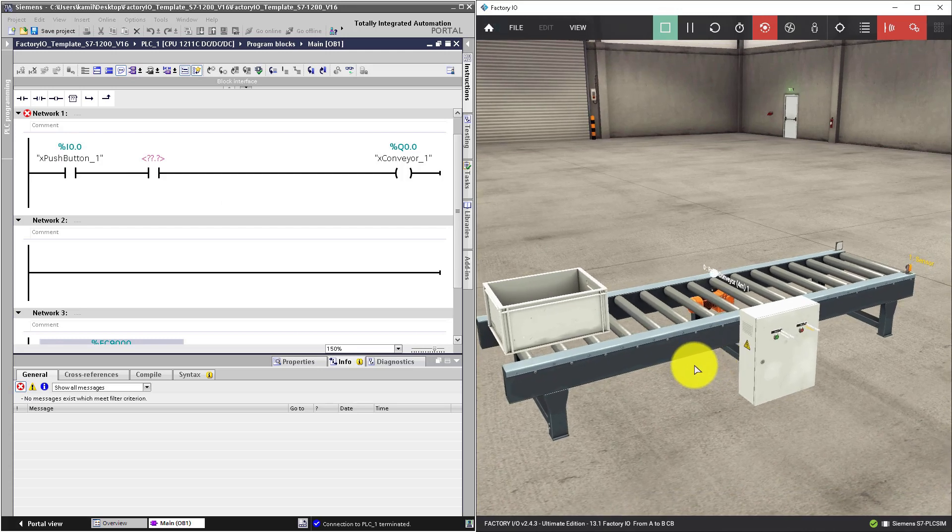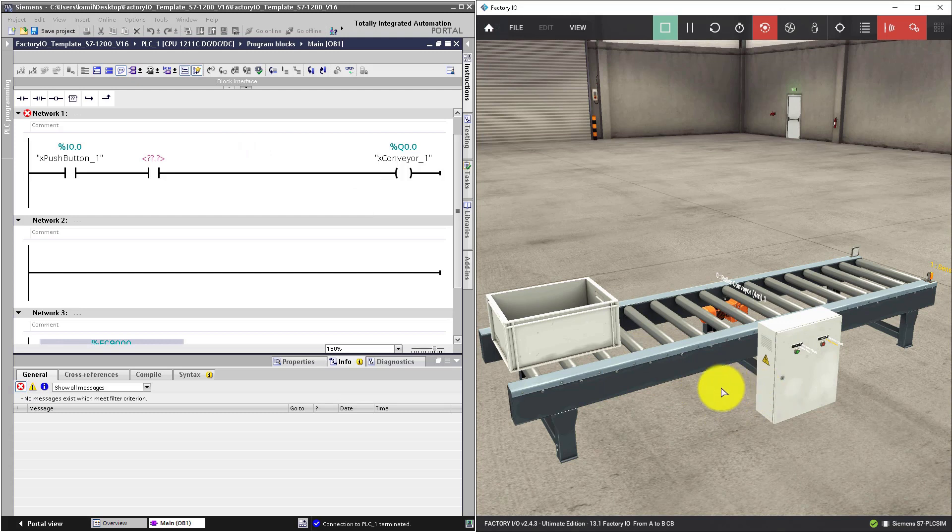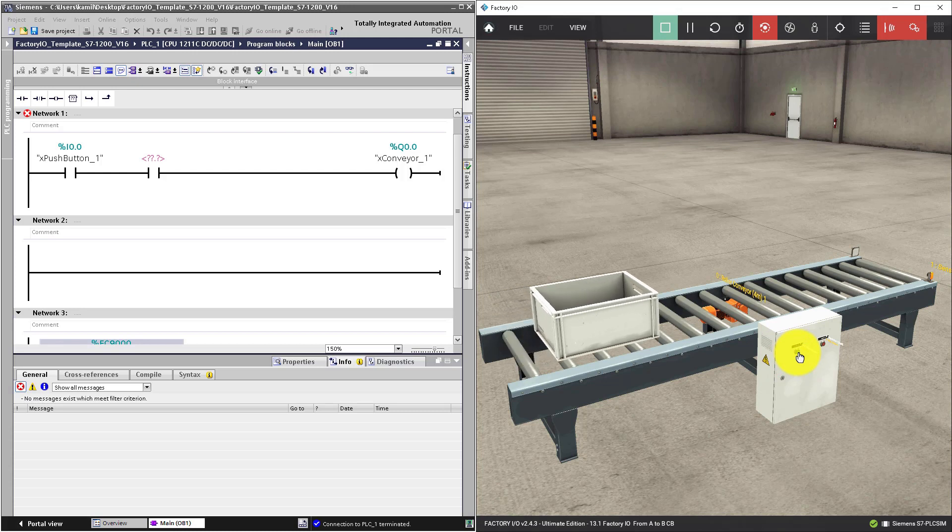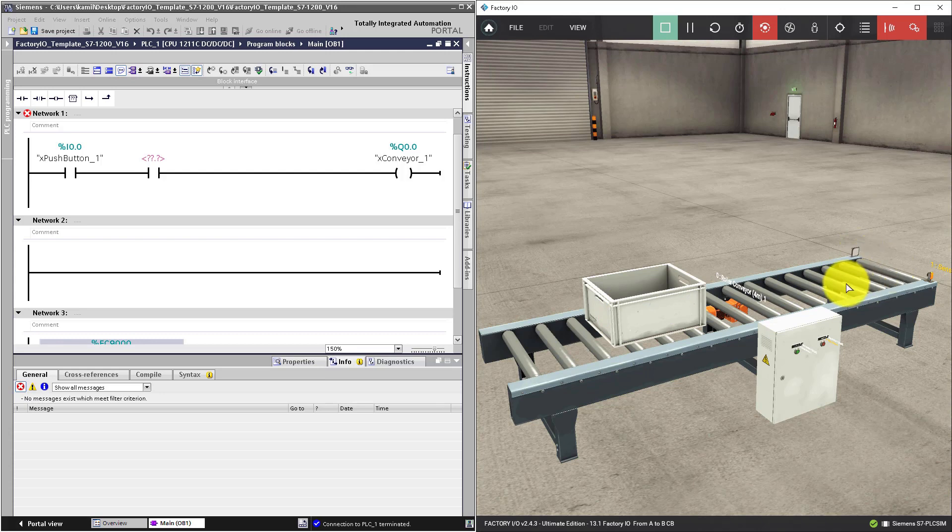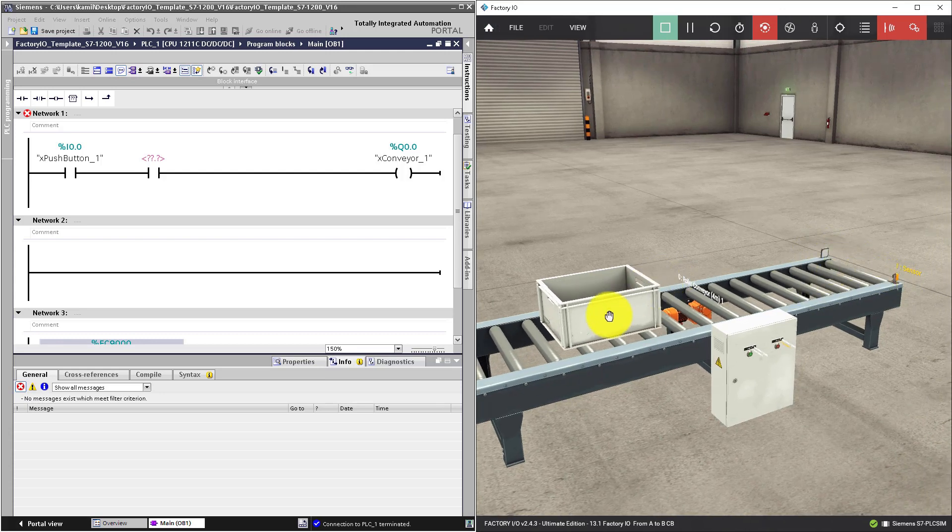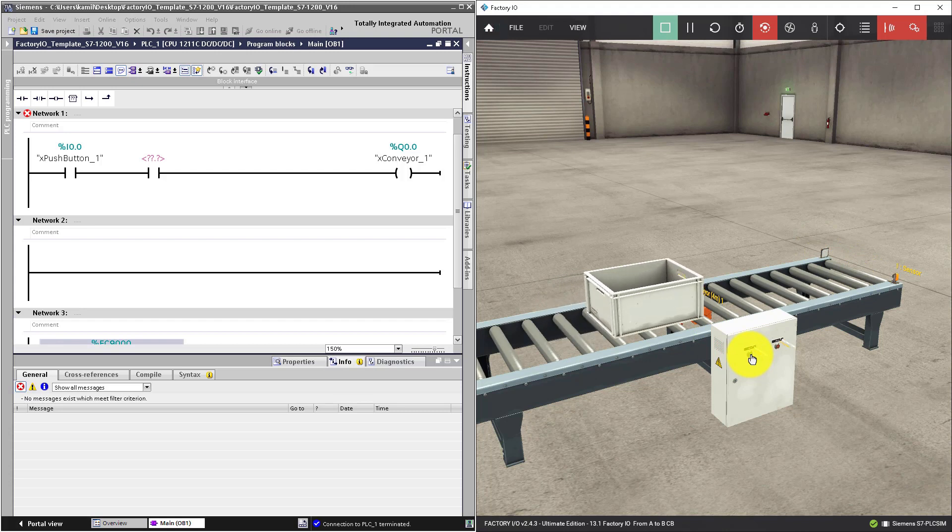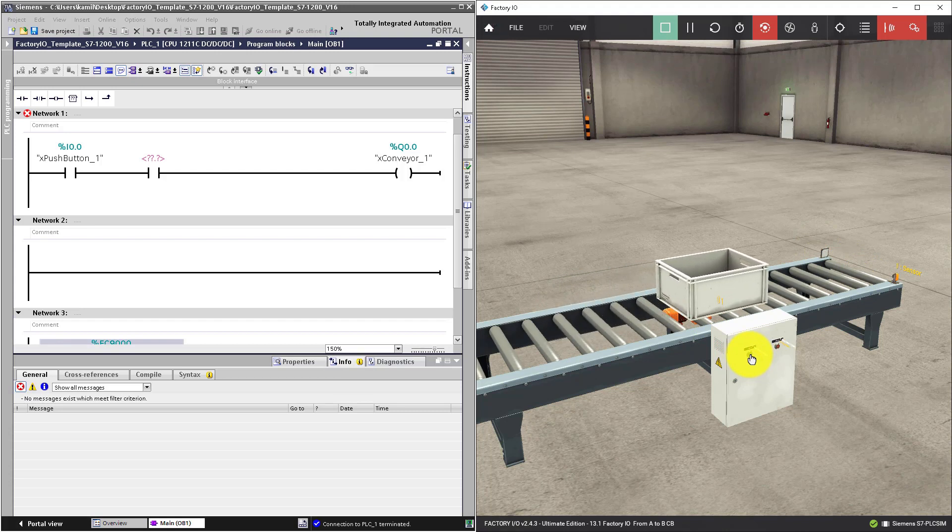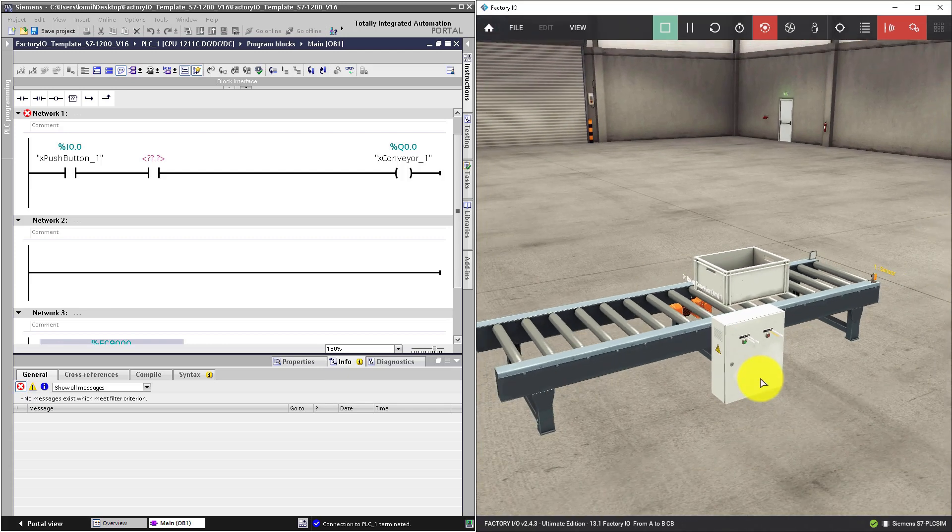Let's program this scene with the following assumptions. When you press this start button, the box should go as far as the sensor at the end of this conveyor. When the box will reach the sensor, it should stop. To do this, you have to use signal from this button and from the sensor.